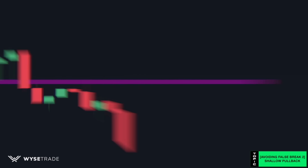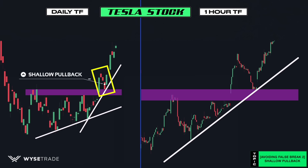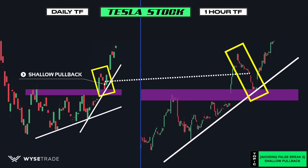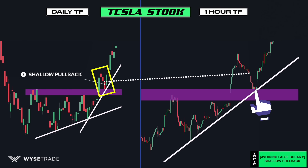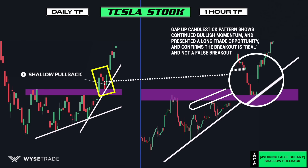This same setup occurred on the Tesla stock. On the left is the Tesla daily timeframe. You have a resistance zone, then price breaks through the key resistance level. To confirm this is a real breakout and not a fake out, you wait for a shallow pullback. To confirm the shallow pullback is over, use the one-hour timeframe on the right. When the shallow pullback reached the new support level, price gapped up, which presented a long trade opportunity and confirms that the breakout is real and not a fake out.